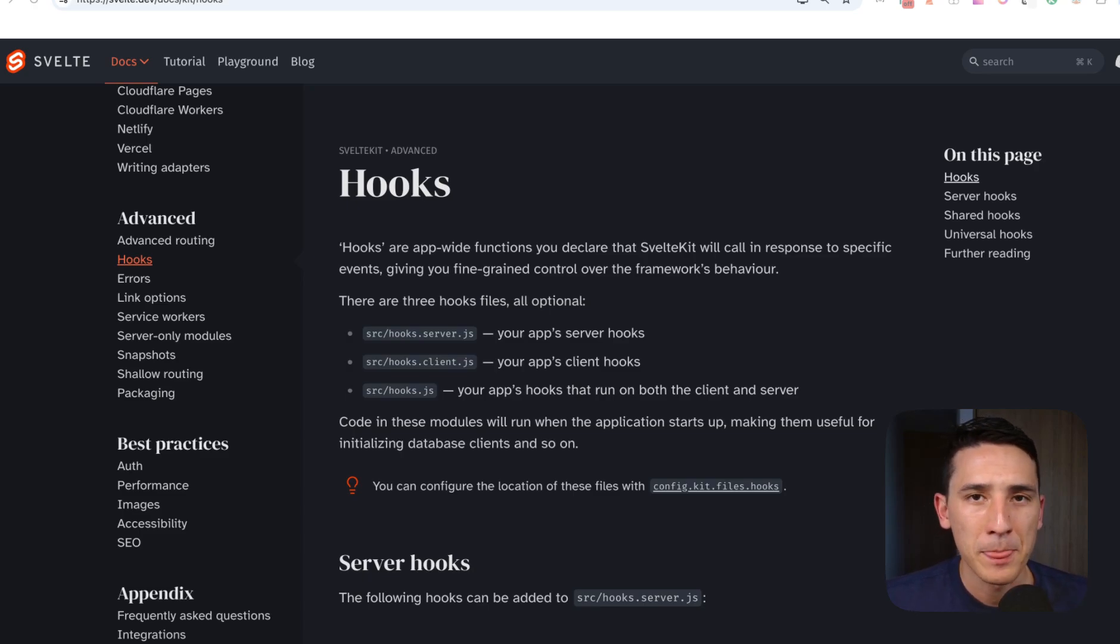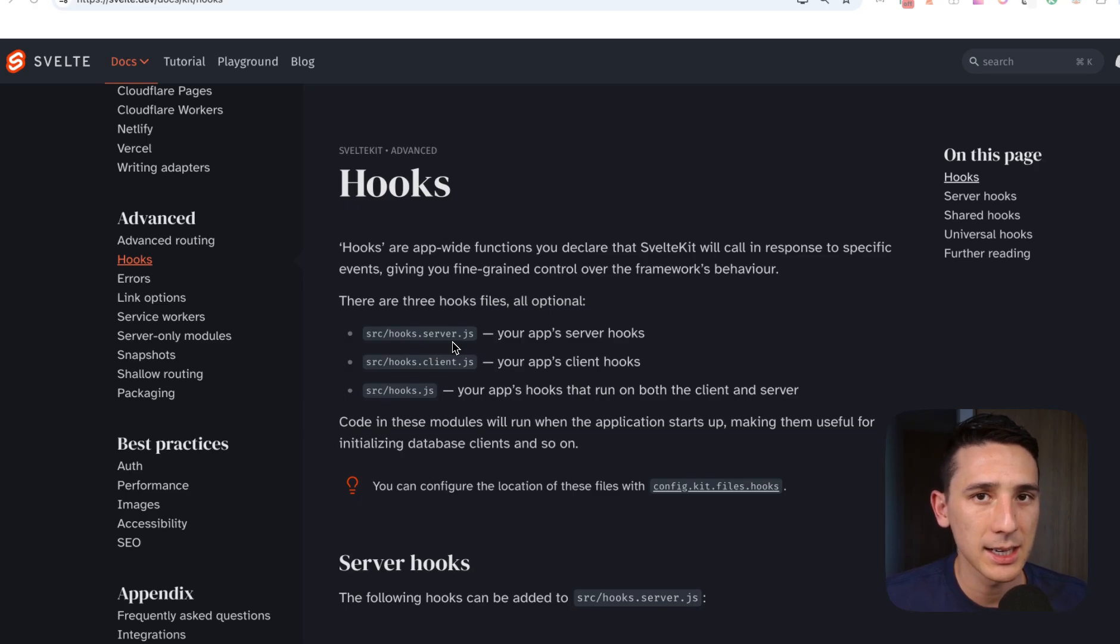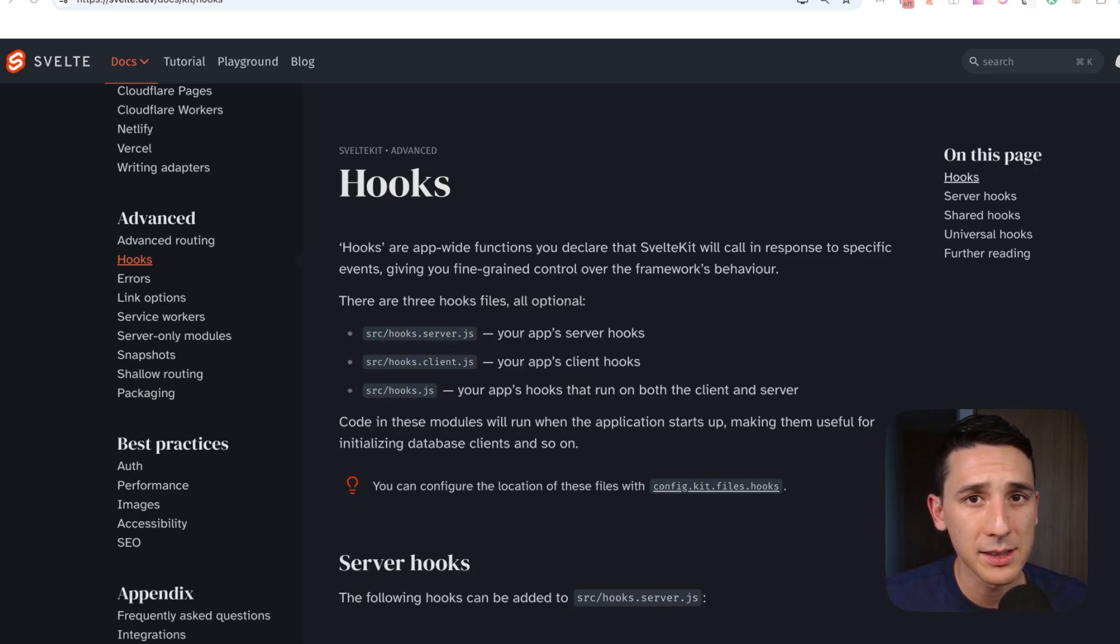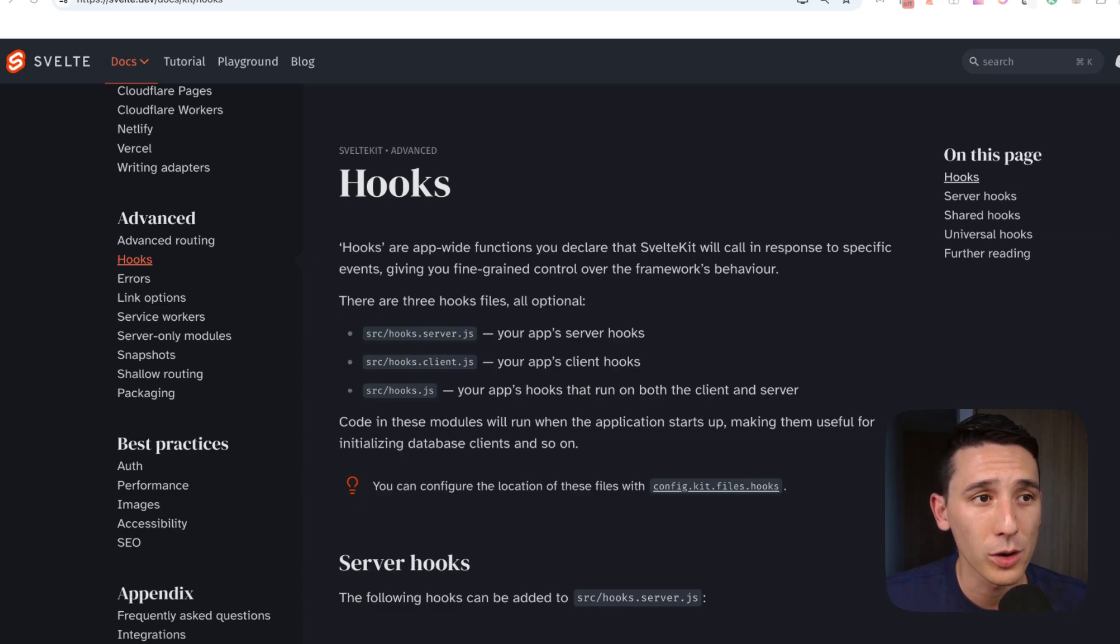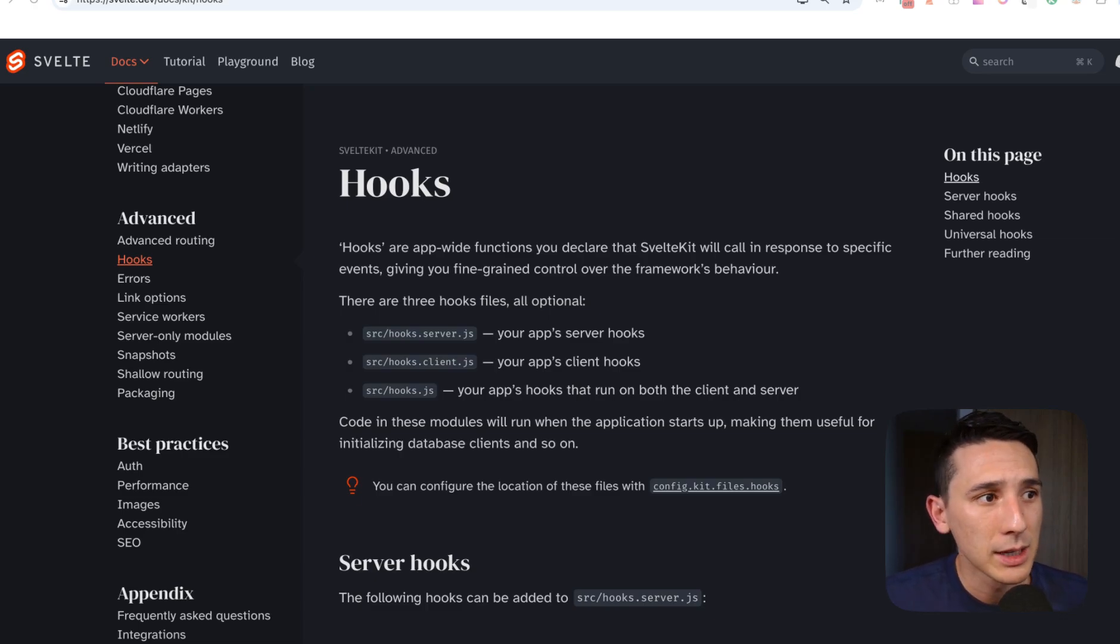Now we're going to be focusing on hooks.server.ts in this video just because nine times out of ten, that's what you're going to use and this is what we're going to be using especially for authentication and we're going to kind of talk about those scenarios.